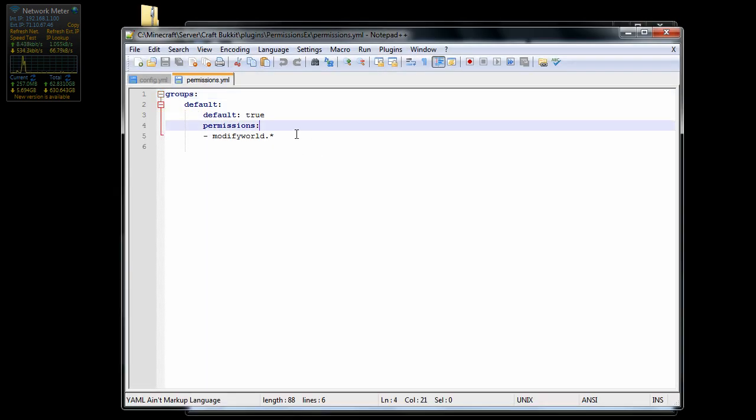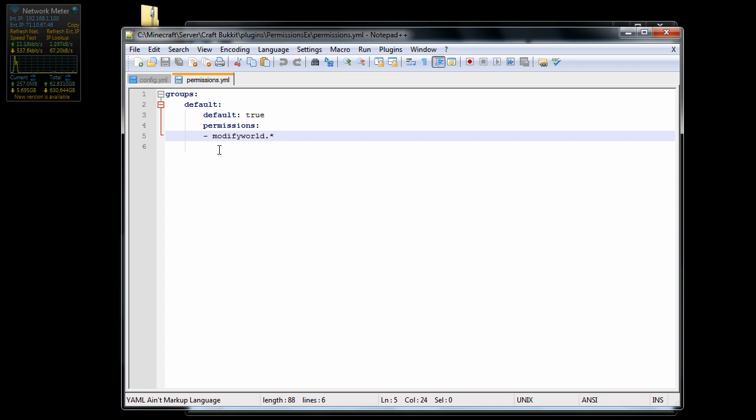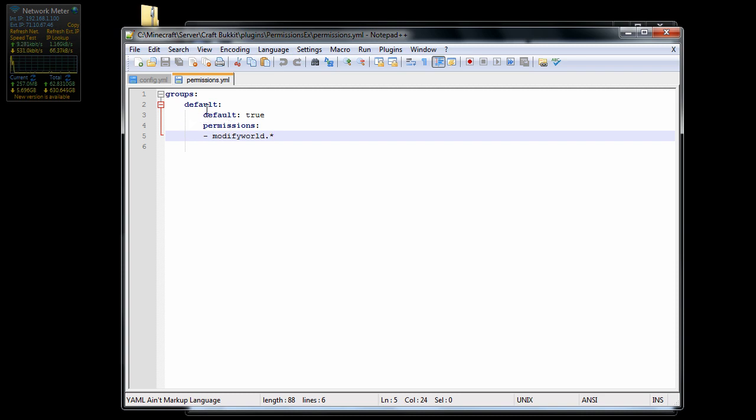Basically what it gives you here is just the simple groups and then default and default user true and then the permissions. And this is really simple to edit, I'm going to try to teach you the basics right now but it's pretty simple. If you want to make a user, basically this is a default user so he's default is true.